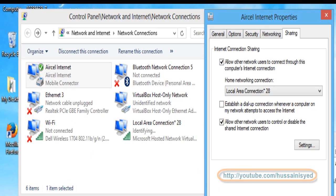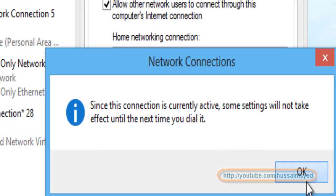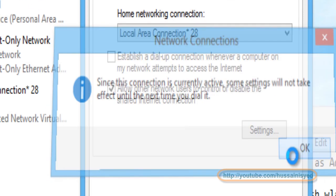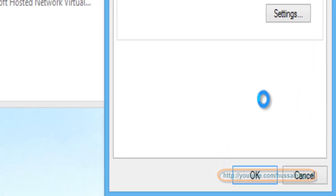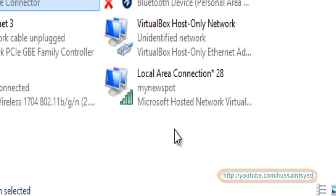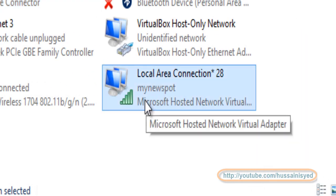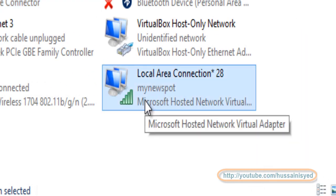Now I will just click on OK. Since this correct connection is currently active, some settings will not take effect until next time you dial it. Not a problem, I'll just click on OK. You see mynewspot is created, great.